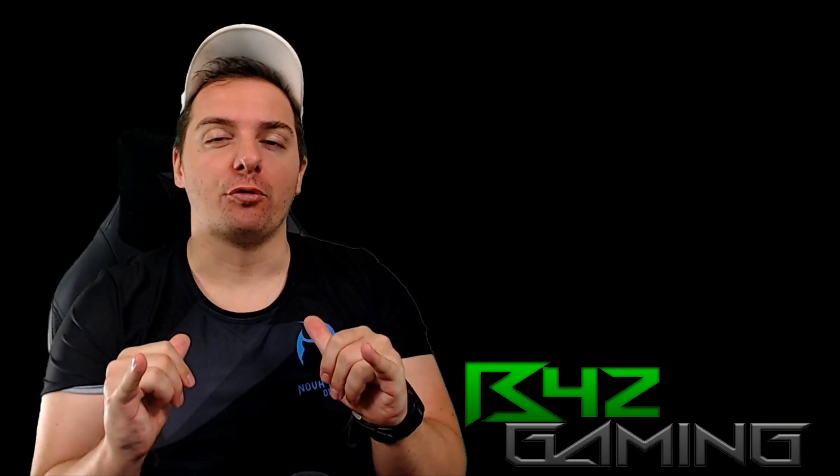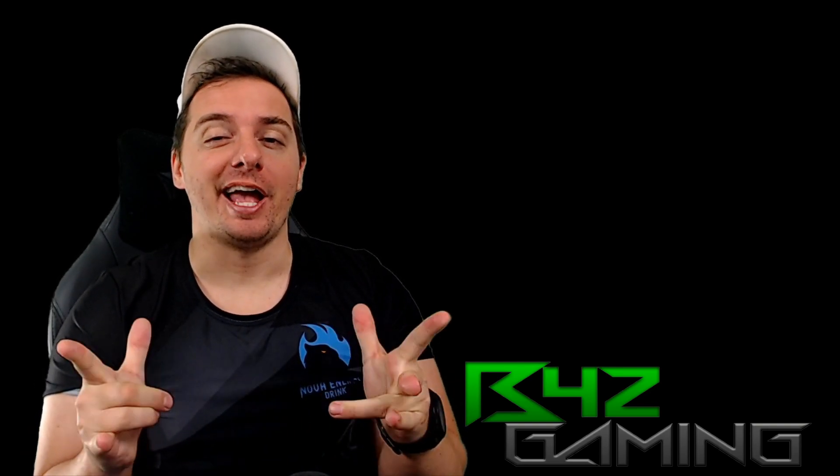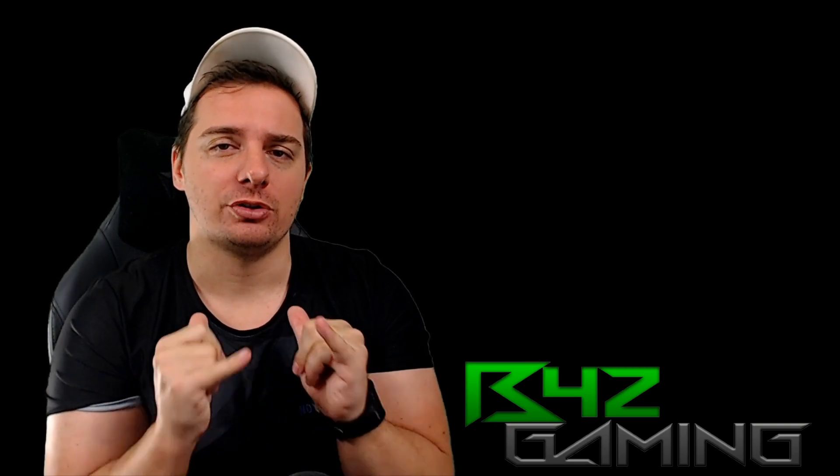What's up Twitch streamers? Benda42 here. Hey, are you confused by the new Twitch changes? Me too.